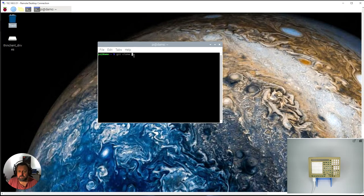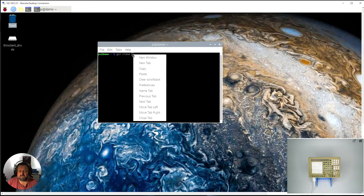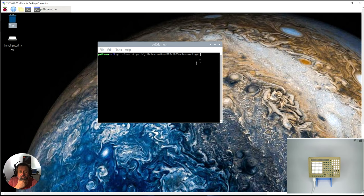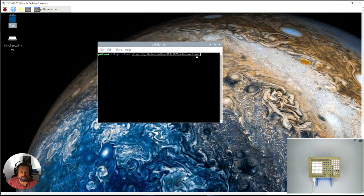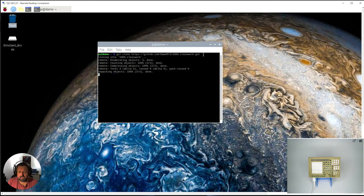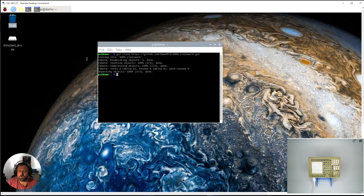I'm going to paste the URL. If I go control V I don't get what I want, so I need to right mouse click and say paste. You can see the repository URL there. If I press enter that is now cloning it and putting it onto my Pi.